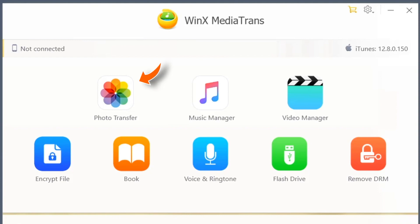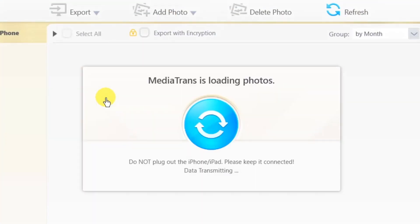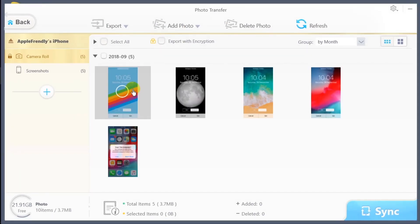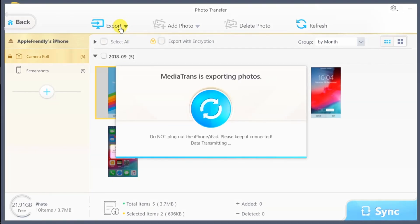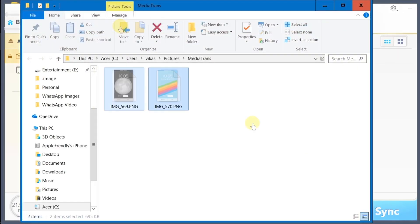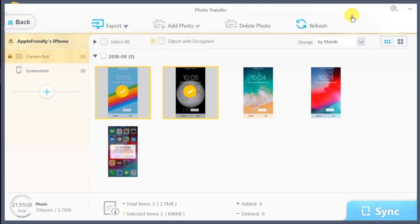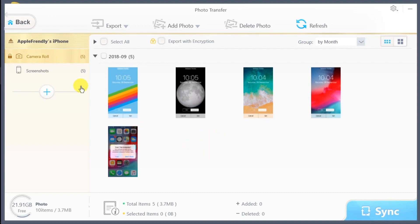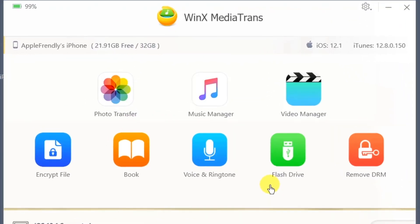The first one is Photo Transfer. This will display all the photos from your device. You can select and export them. Live Photos will be exported as JPG and MOV Video. You can also add or delete photos from this same section. Basically, your complete photo management all in one place.